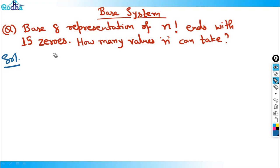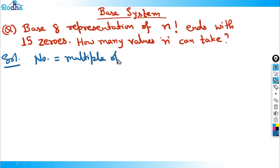So in the last video we wrote one key point: if a number in base n ends with k zeros, the number is a multiple of n raised to k. So if a base 8 number ends with 15 zeros, then that number is a multiple of 8 raised to 15.